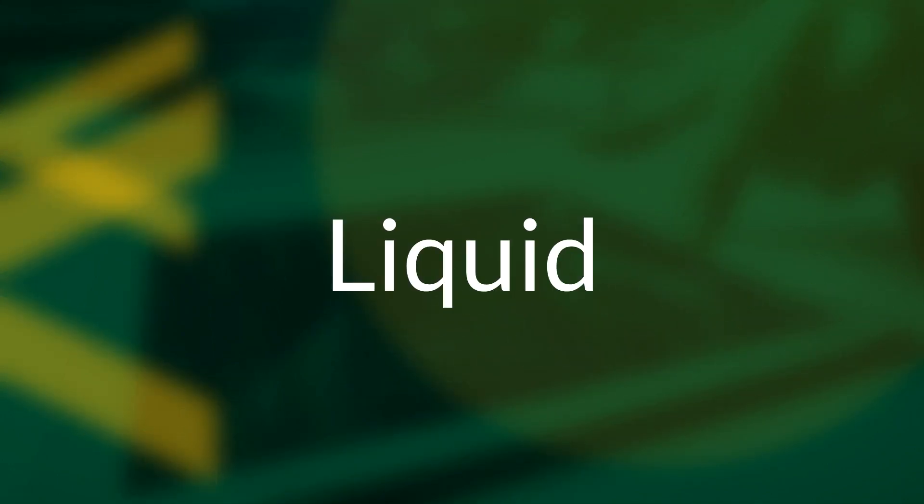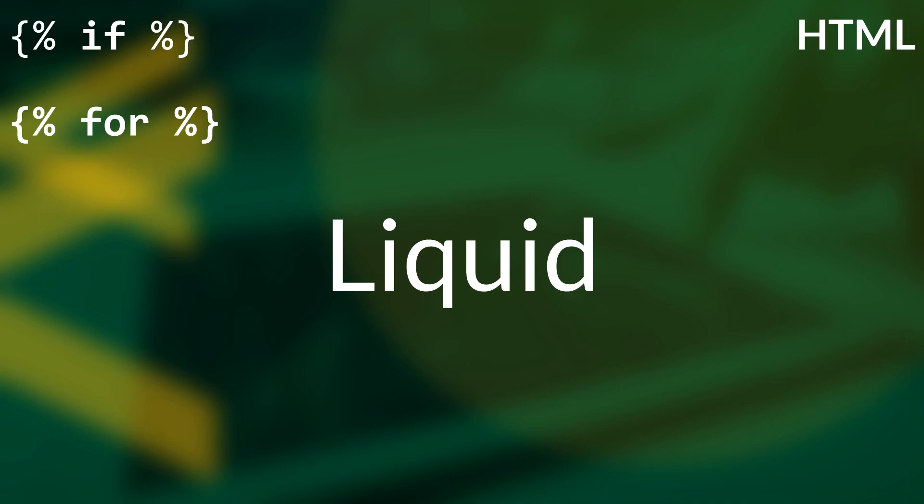Liquid is a server-side template language that allows a developer to use common programming concepts, like if statements and loops, to create the HTML, JavaScript, and CSS that a portal user sees.